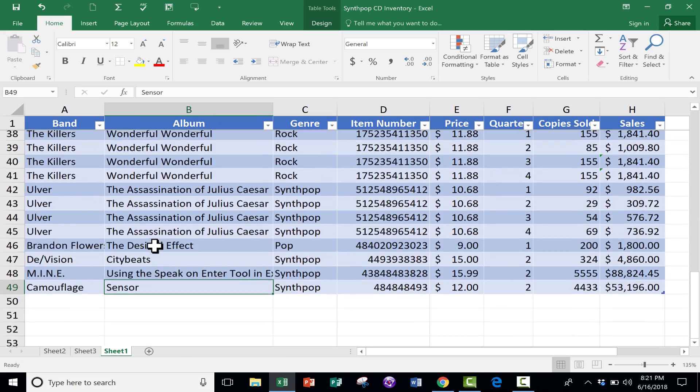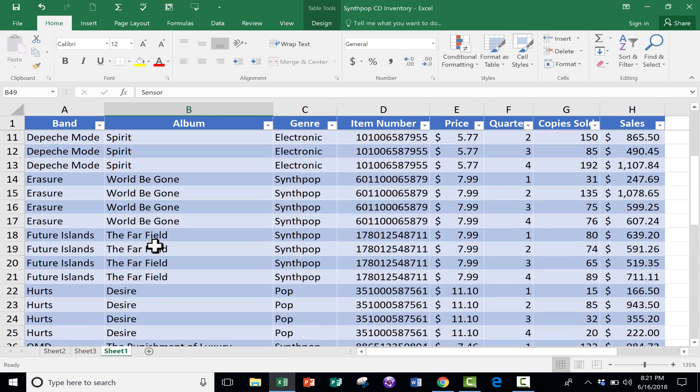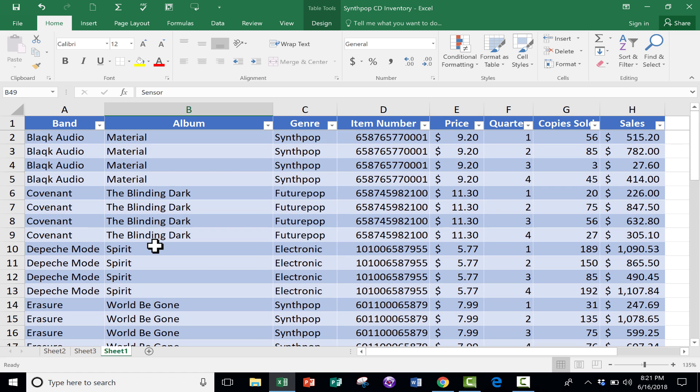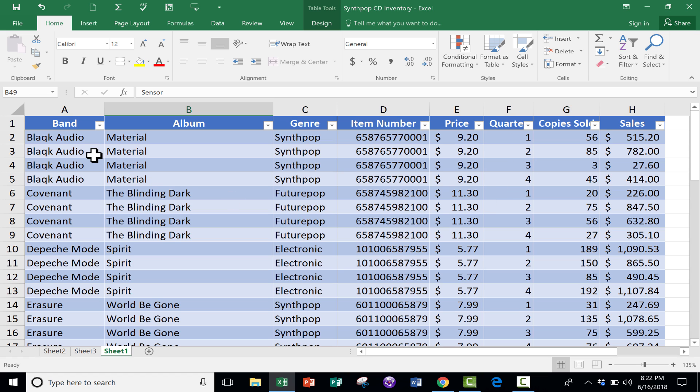Now, the problem with this spreadsheet is when I initially created it, I was focusing on the different quarters of the year: quarter one, quarter two, quarter three. And so the result is that I end up with several different records for each band, and that's what I wanted in this spreadsheet to begin with.